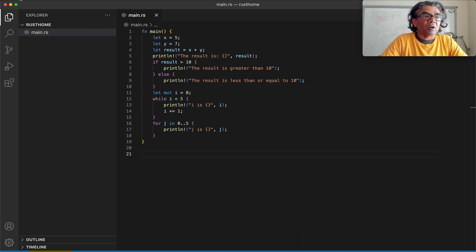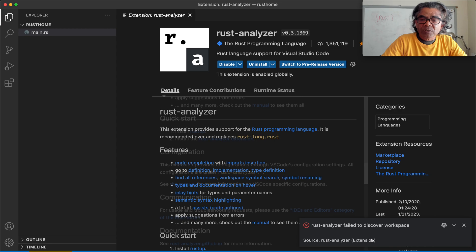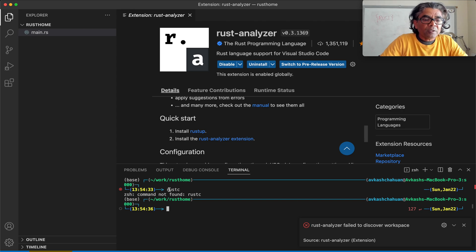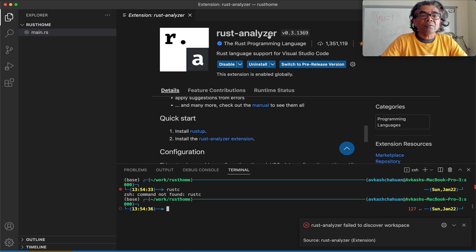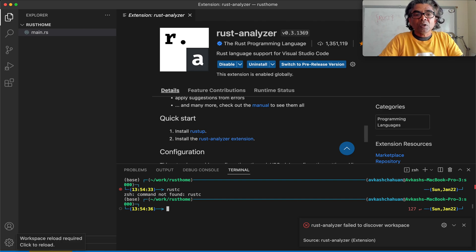I will go ahead and close Visual Studio Code and restart it. The error message related to Rust was that Rust Analyzer failed to discover workspace. Let's open the terminal and try rustc — you can see that the Rust compiler is still not there. We need to make sure we have Rust installed on this machine, because I wanted to show you that Rust Analyzer is not going to install the Rust compiler for you — you have to install that separately.